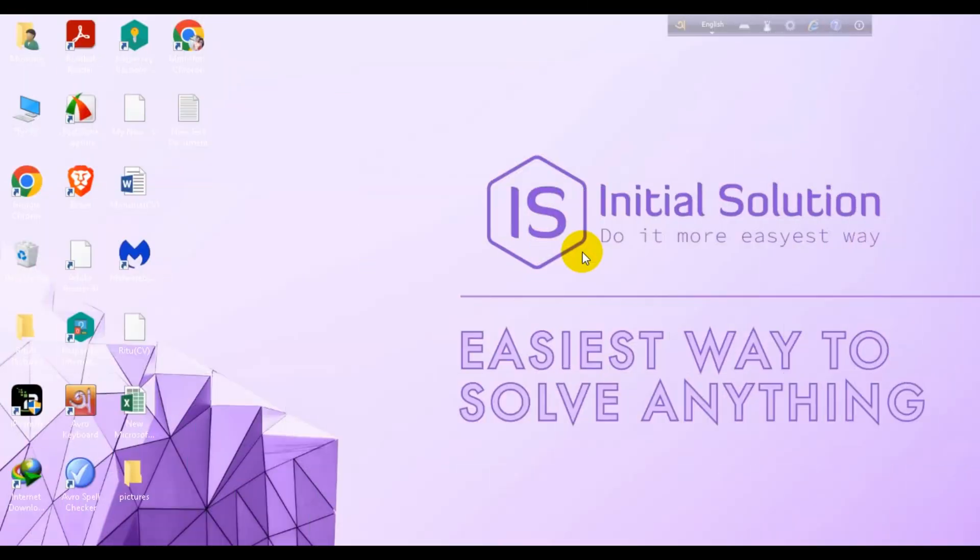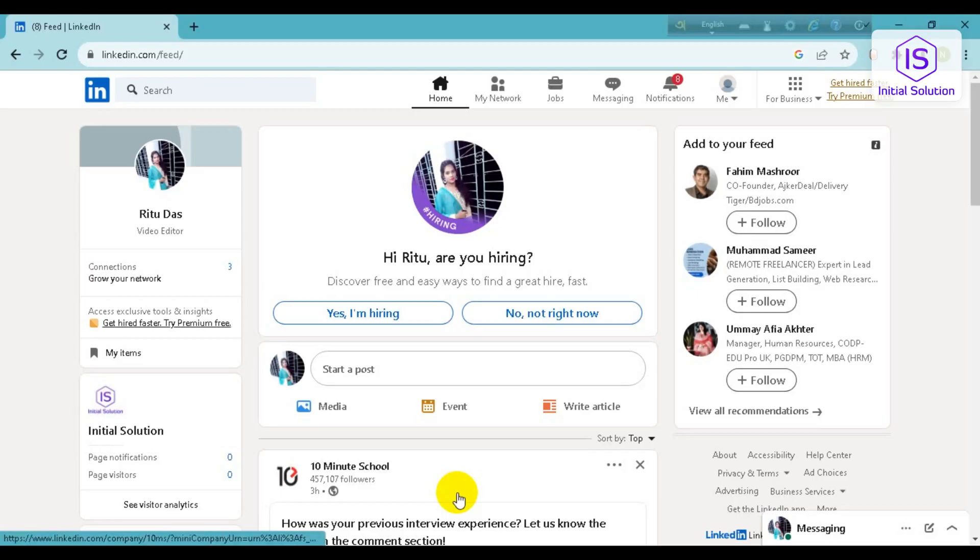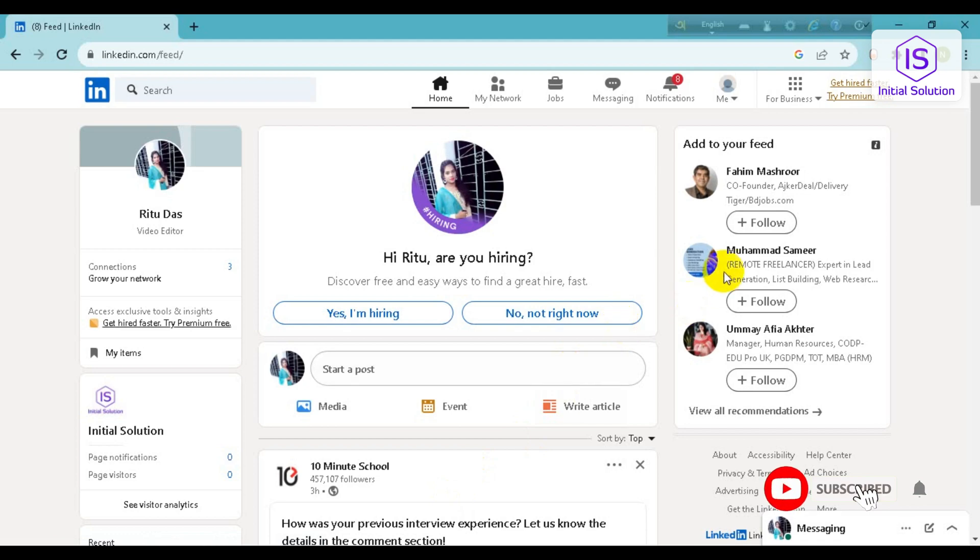Hi everyone, welcome to my channel Initial Solution. In this tutorial I'm going to show you how to get LinkedIn Premium for free. For this, you have to go to your LinkedIn account with one of your browsers. I'm using Chrome today.